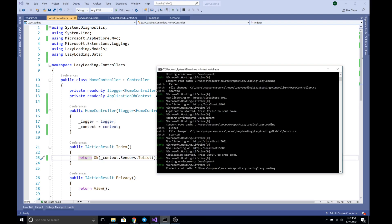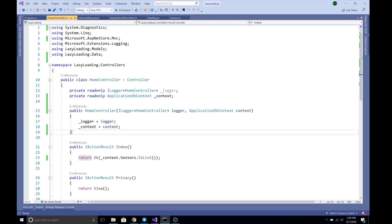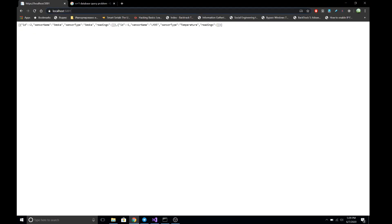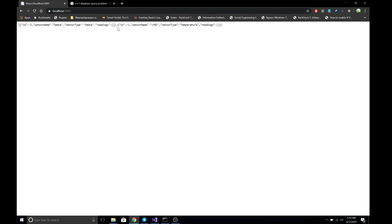The project is starting up, so let's see the output first. On localhost, let's refresh — and there we go. We see two sensor records: one with ID minus two and another with ID minus one. However, the Readings field of each sensor is empty.